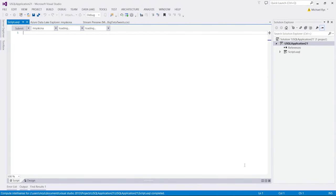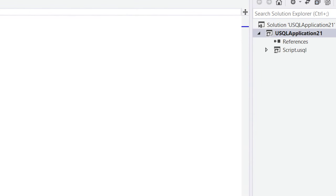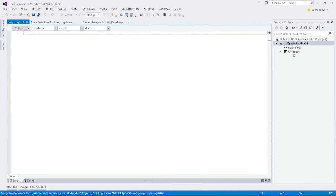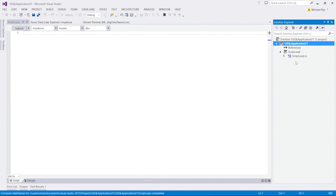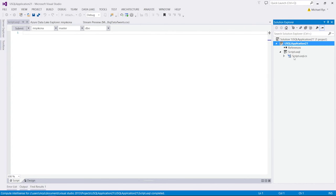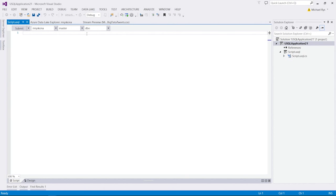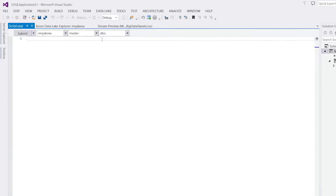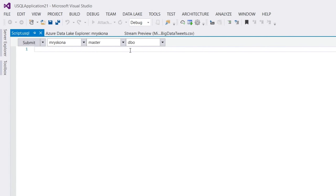This now has opened a USQL solution over here. And the USQL solution contains basically a USQL file that is scripted USQL. And behind it, there is a .cs file, which is allowing us to basically put code behind C-sharp code that gets deployed together with the script to run my queries. I'm also having a submit button up here, plus my USQL account name and my default database and default schema. Let's start and write my first USQL script.